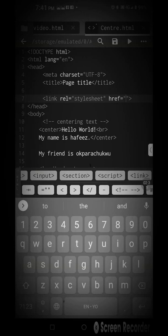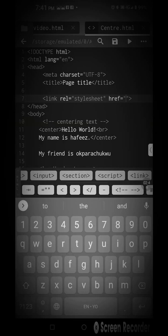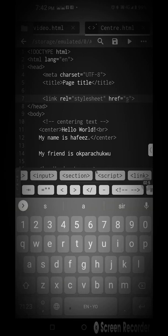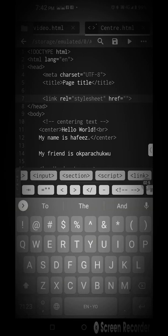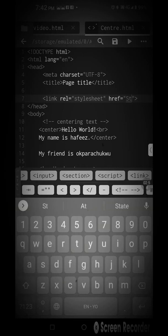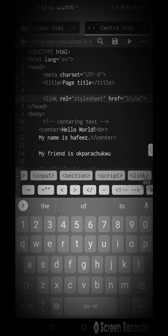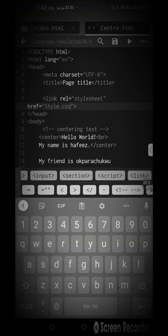Link rel equals stylesheet, then href, the name that you use to store your CSS file. Just input the name here. It says style.css.